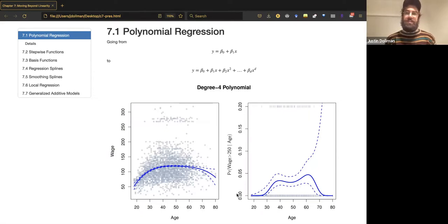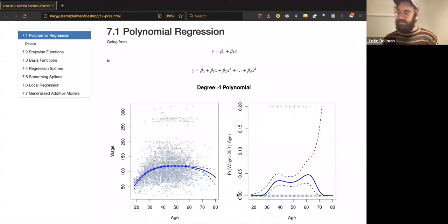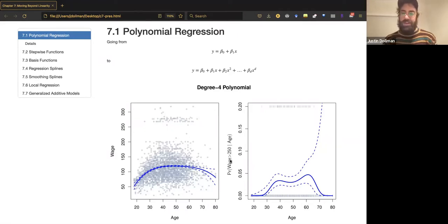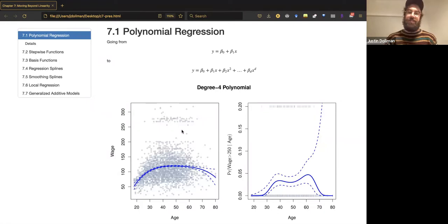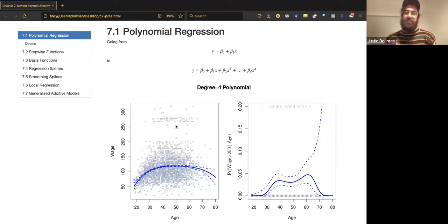If you haven't read the chapter, it's best to focus on the left panel — that's the OLS result. The right panel, just in case you're curious, is a logistic regression showing the probability of being a high earner based on wage. You can see the cloud of high earners above $250,000. The left panel shows the kind of non-linearity you can get — that's definitely not a straight line.